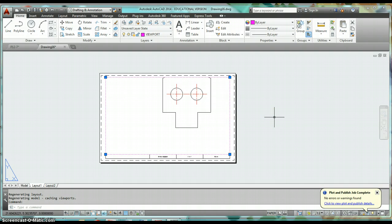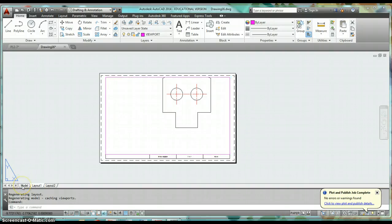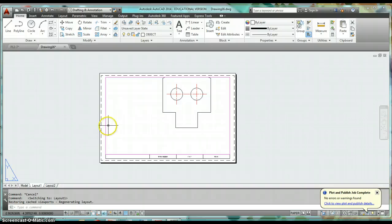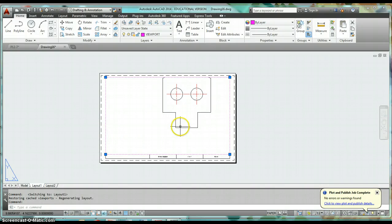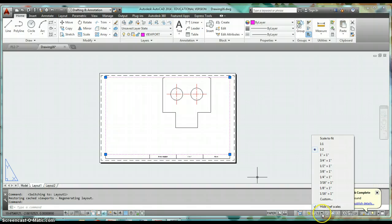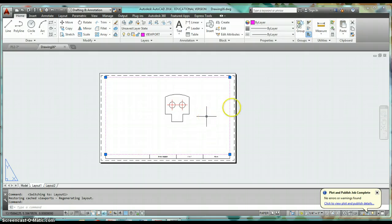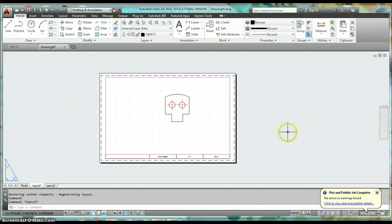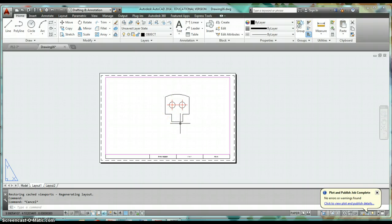That viewport is looking into your model — looking at what you've created in model space. Make sure you have that purple part selected; your scale will come up and you can select a scale like a quarter inch equals an inch. Go ahead and set your scale for that viewport.